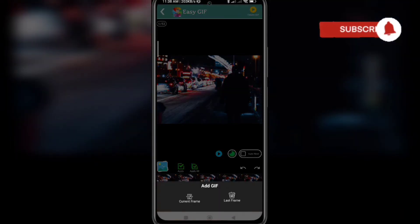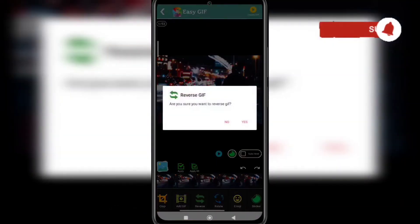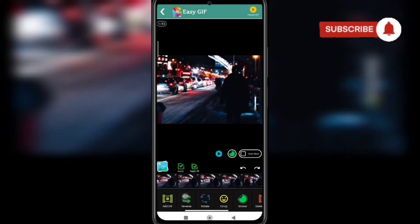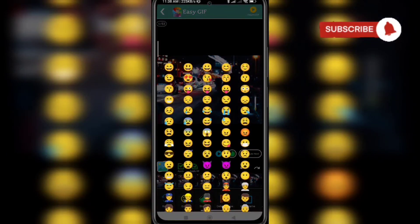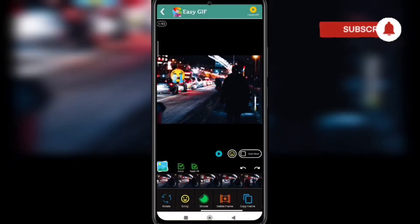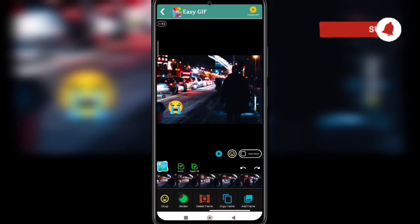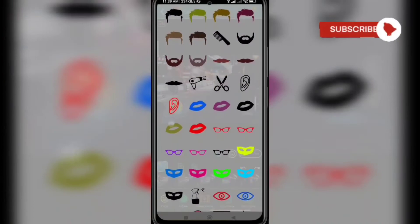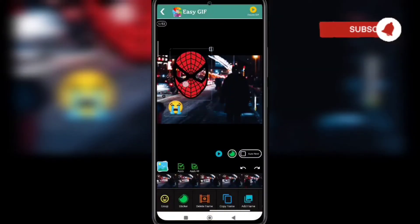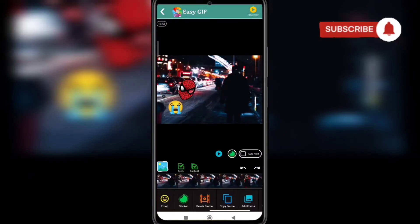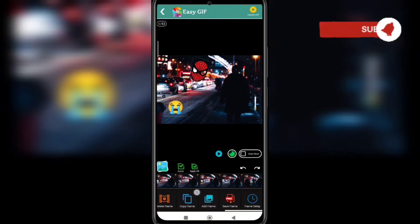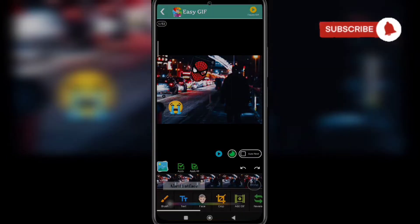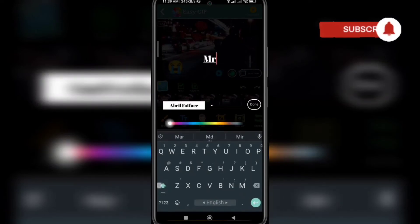You can also add more GIFs on it, make it reverse, and rotate it — 90 degrees here. If you want to add an emoji, here you will get some stickers. You can also save frame, set frame delay, and add text — you can add text here as well.